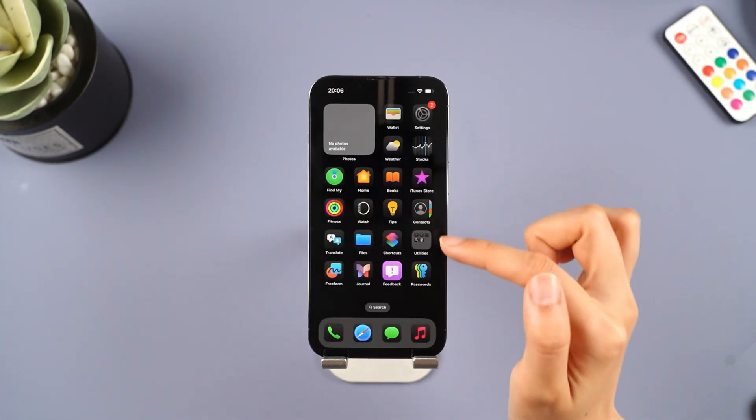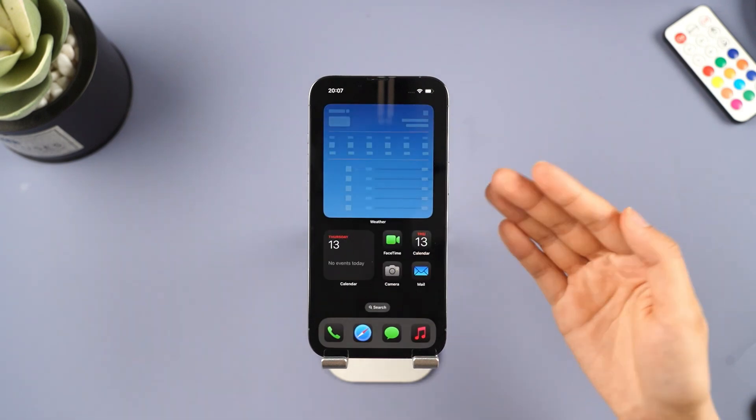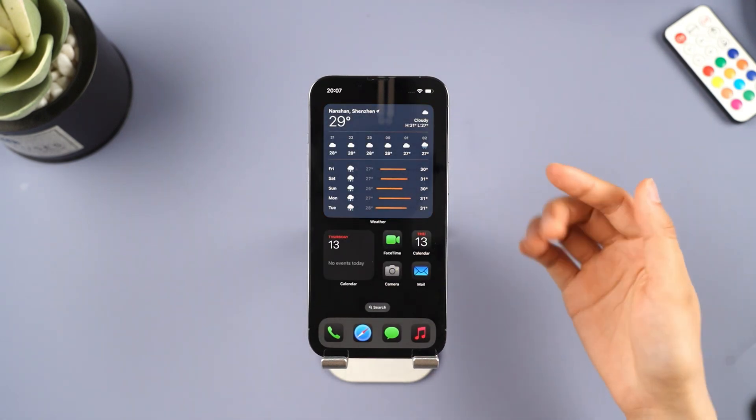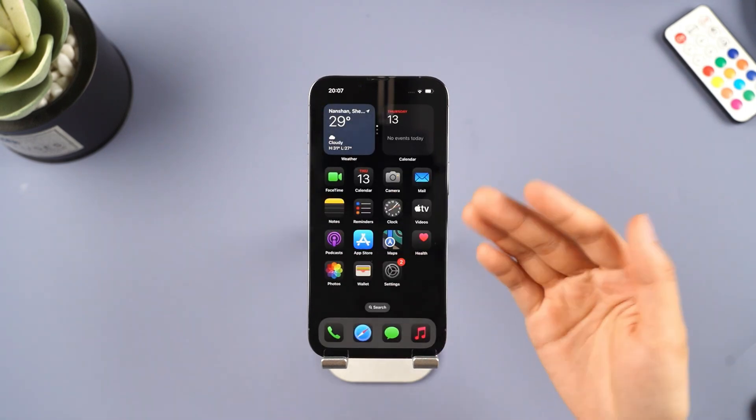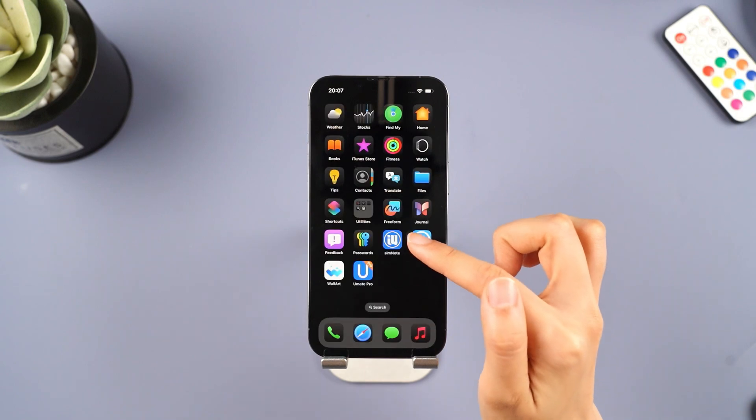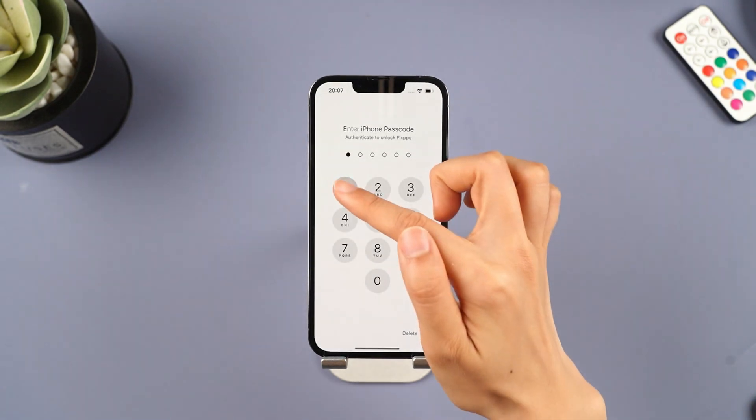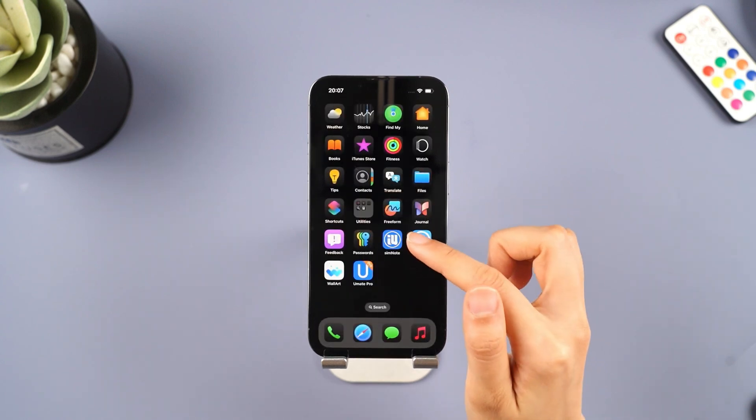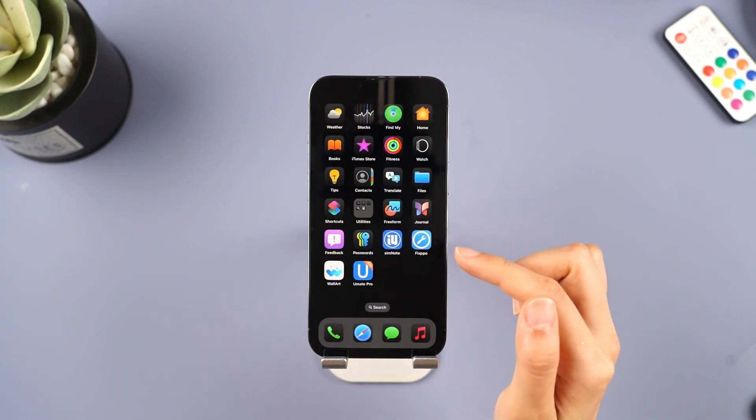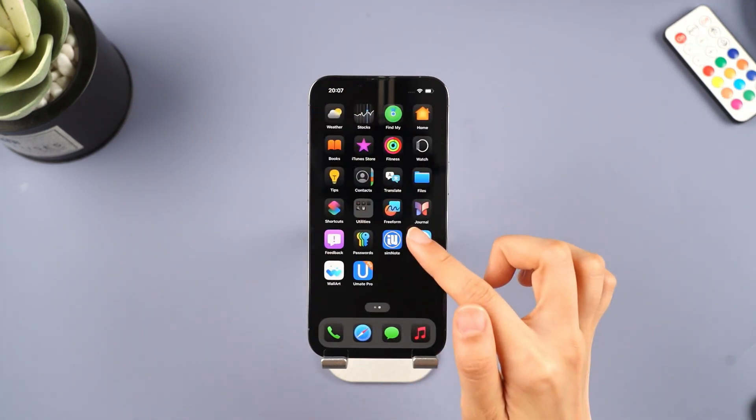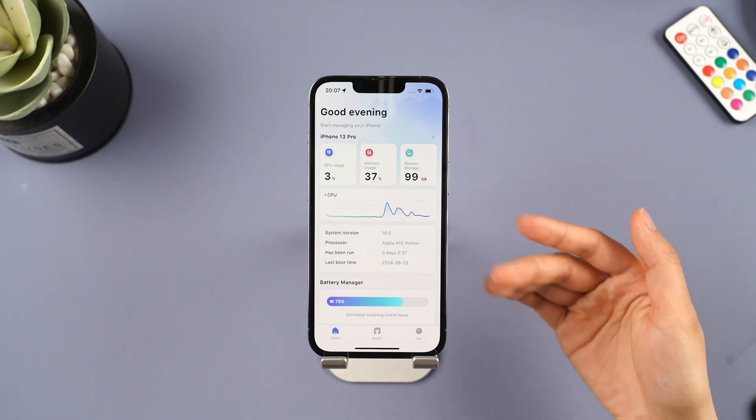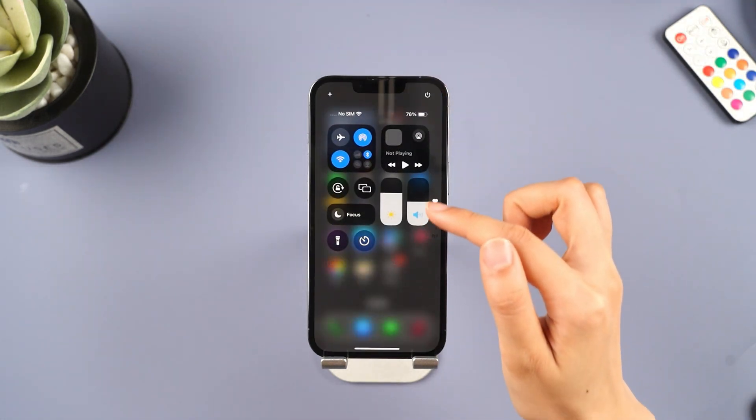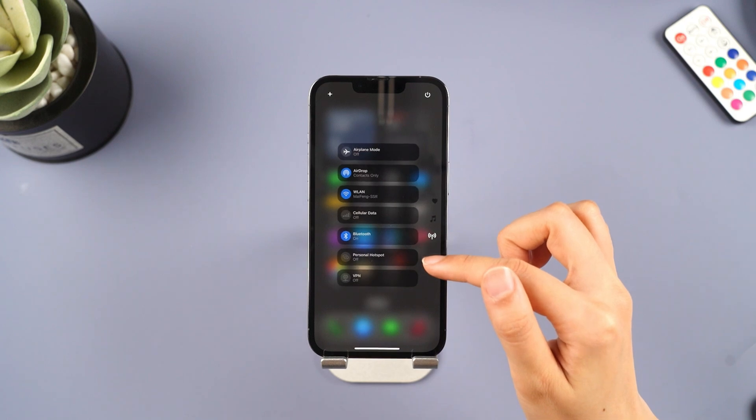You can protect your privacy by setting a password for your apps. You can also swipe the right side toolbar to easily navigate to the function you want.